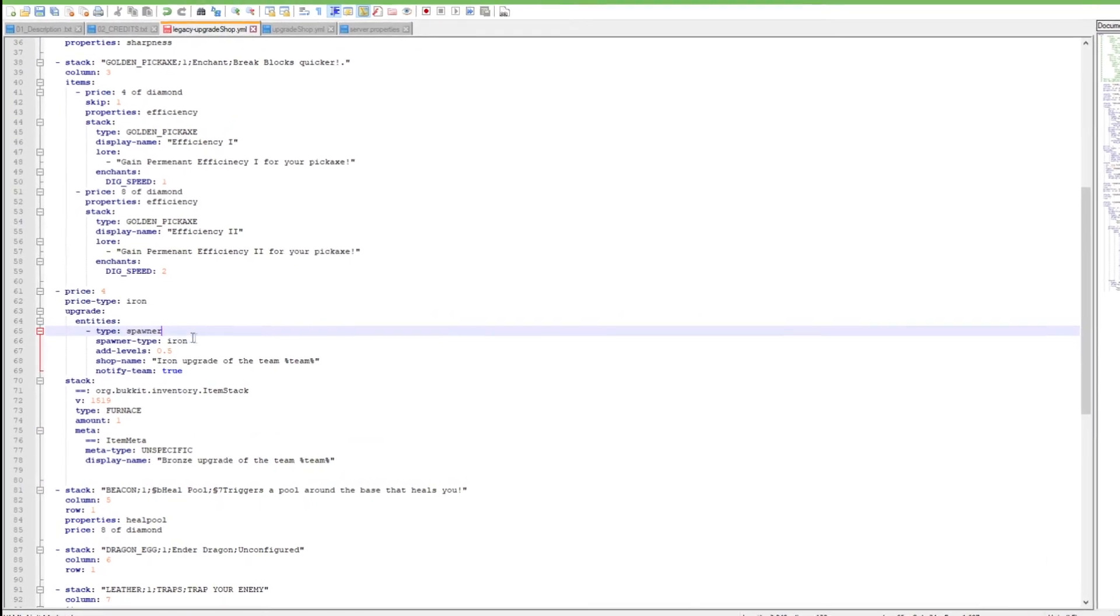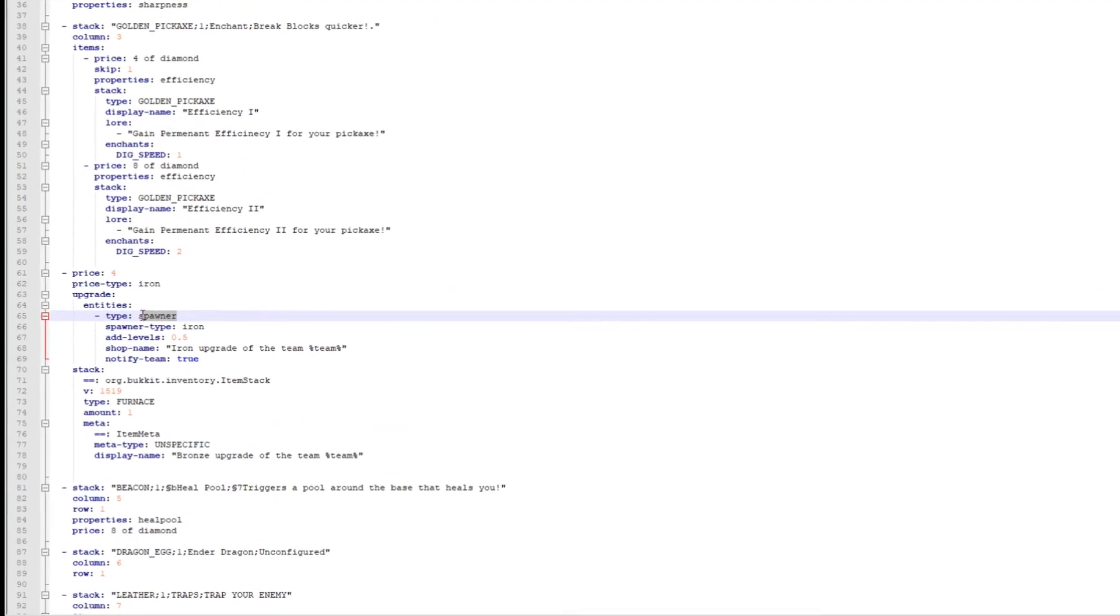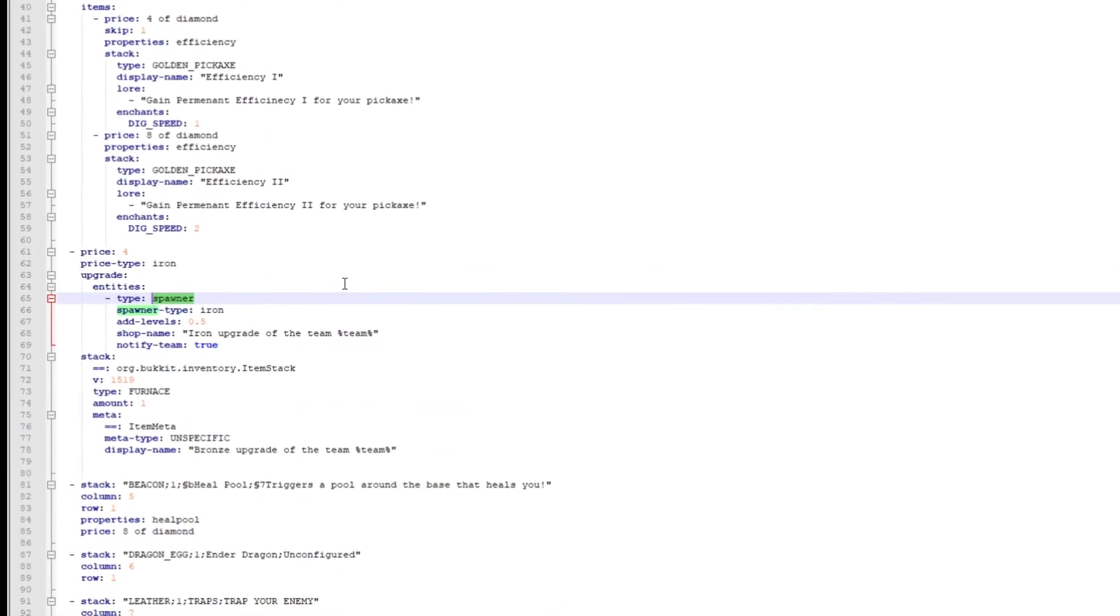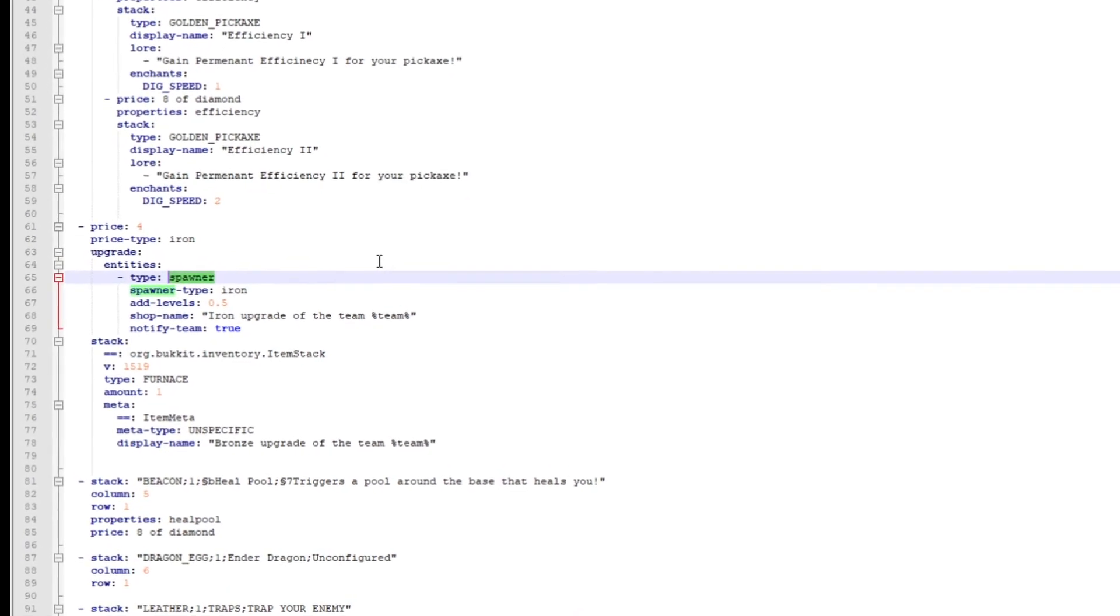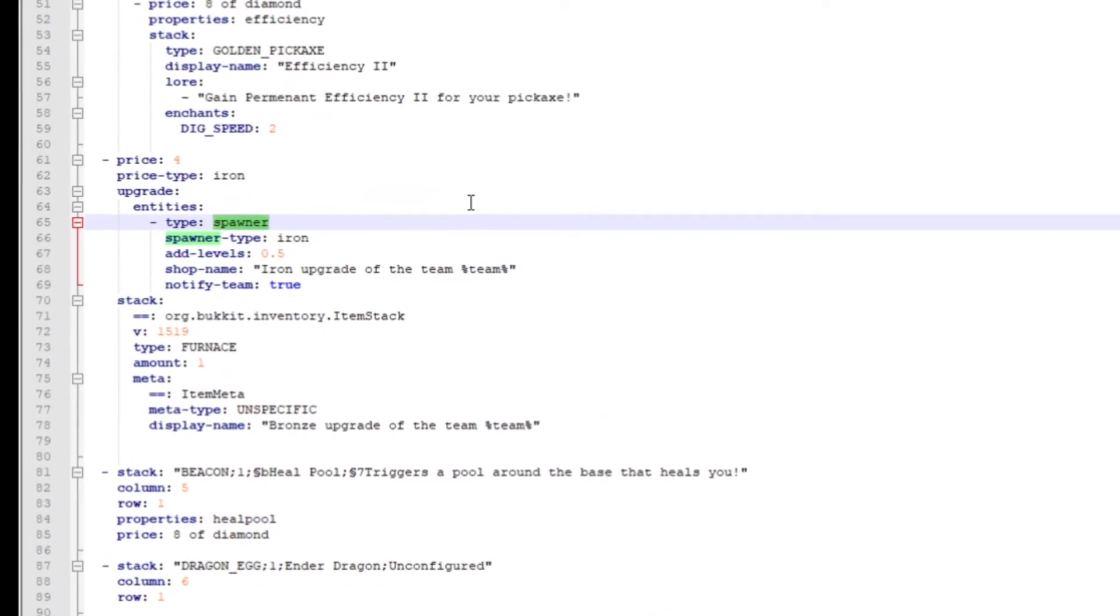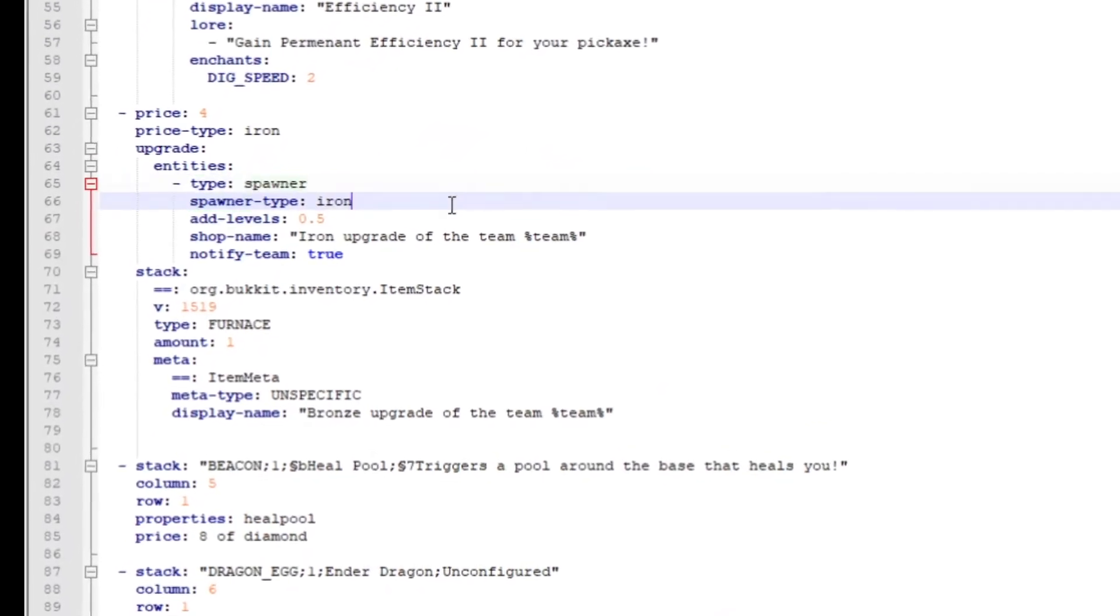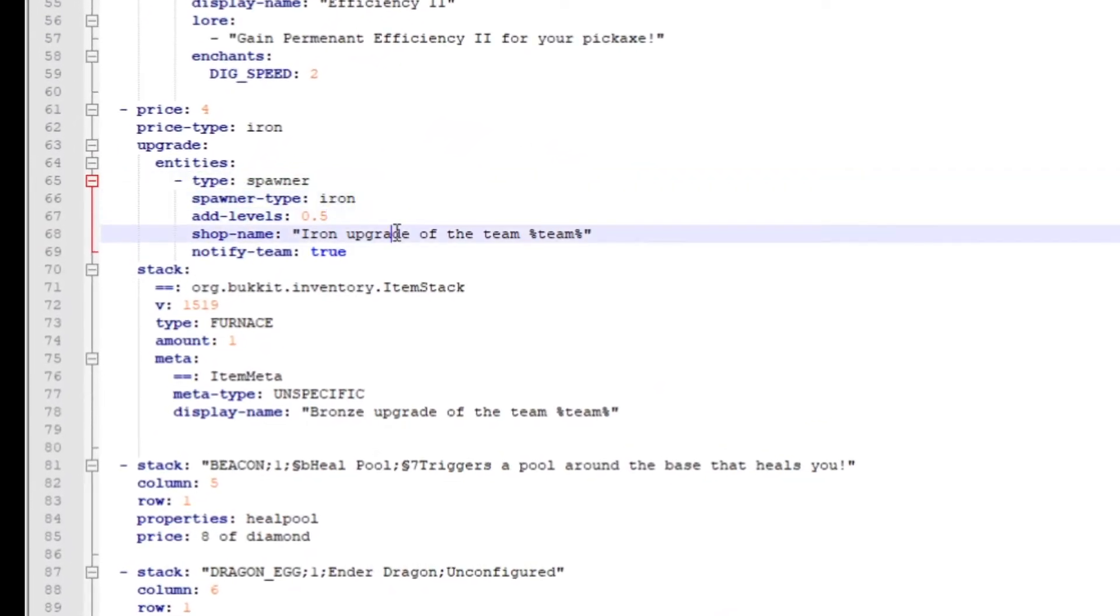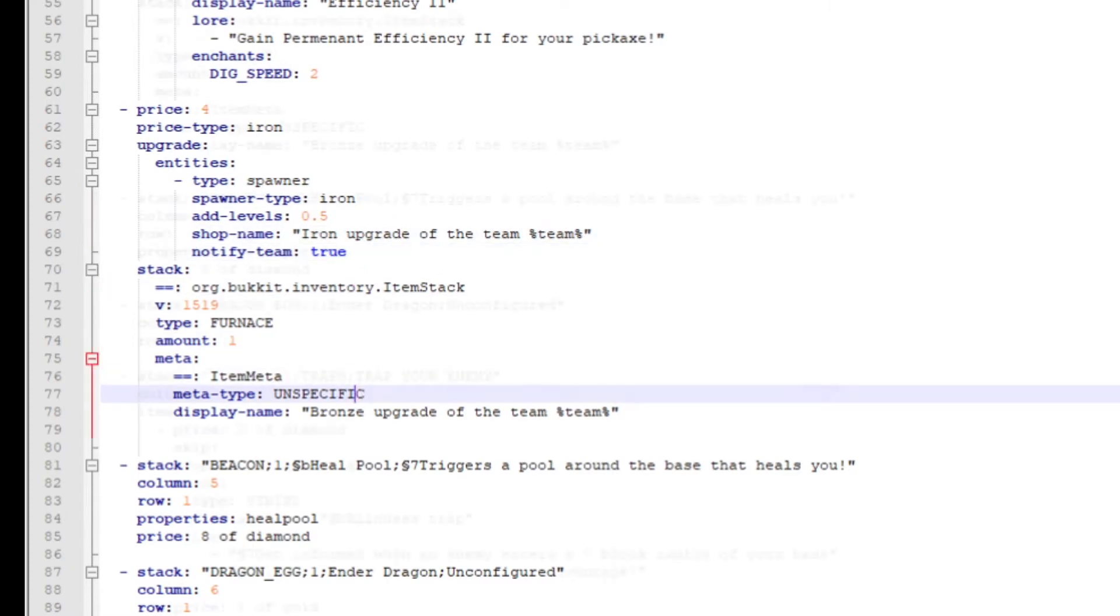So the entity type you can just put it in as if you want to have like a spawner or something like that. And then the levels, this is for your iron upgrade of the team blank, notify team, and etc.